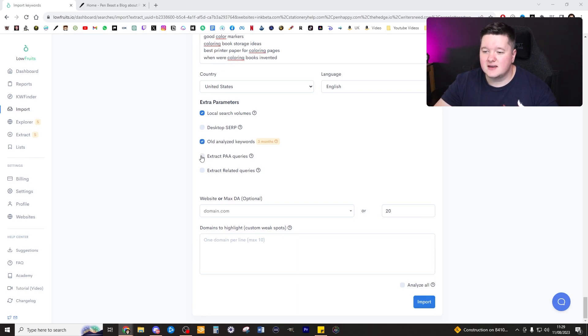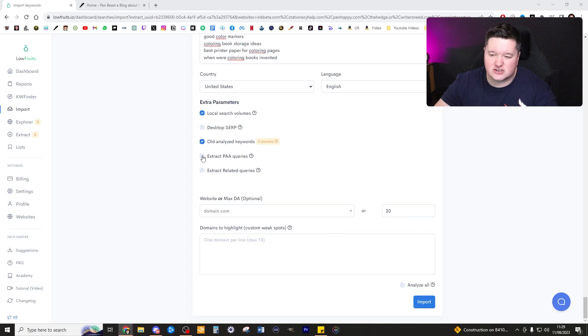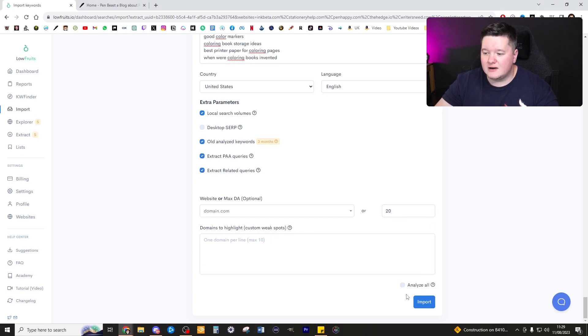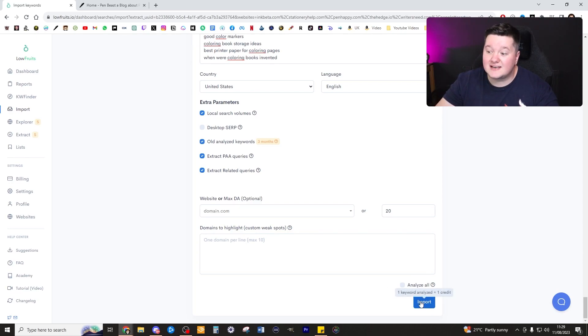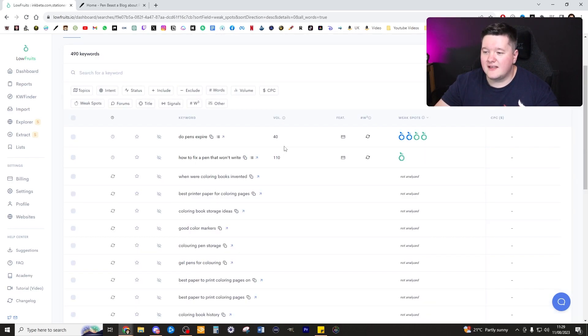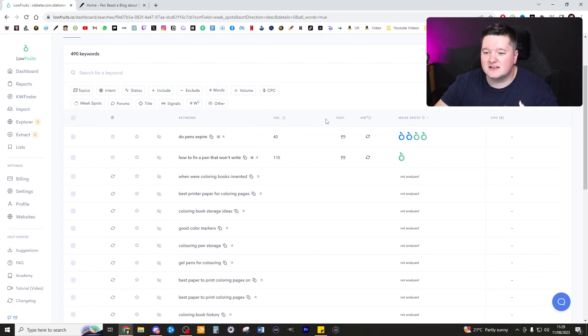It is worth noting that I do want to just double check that we get some of these extra queries in here because it is just useful information for you to add in. Now I've got analyze unticked. I'm going to go ahead and click import.